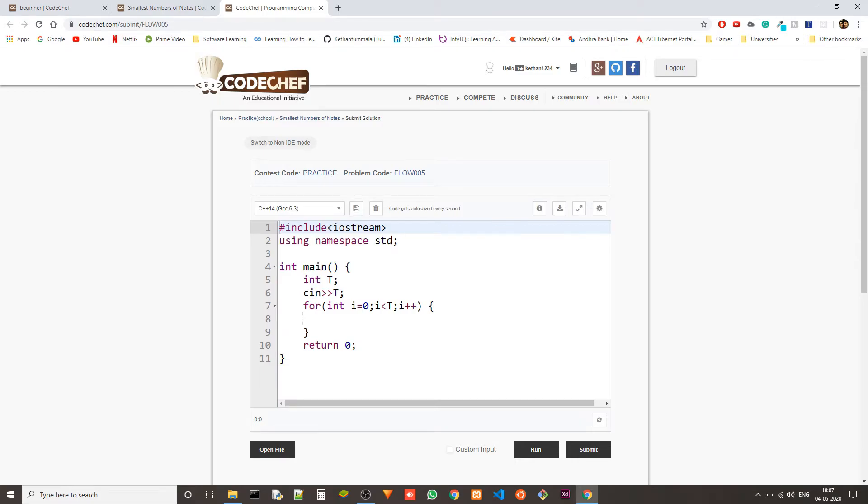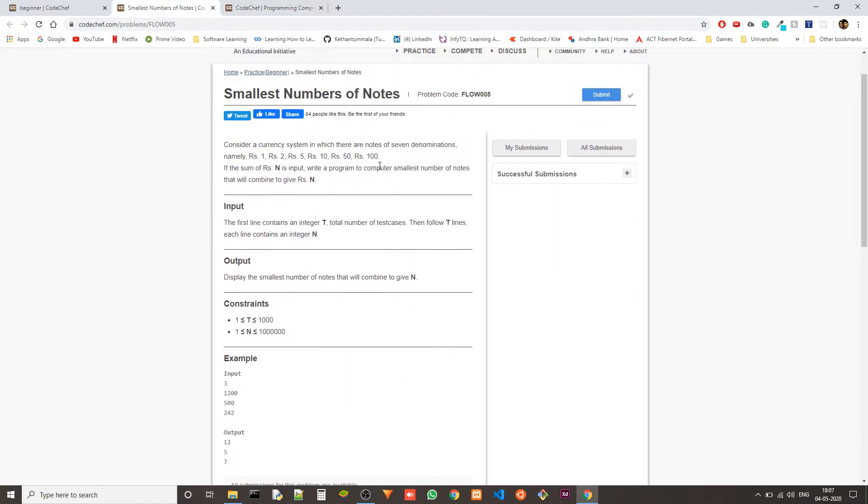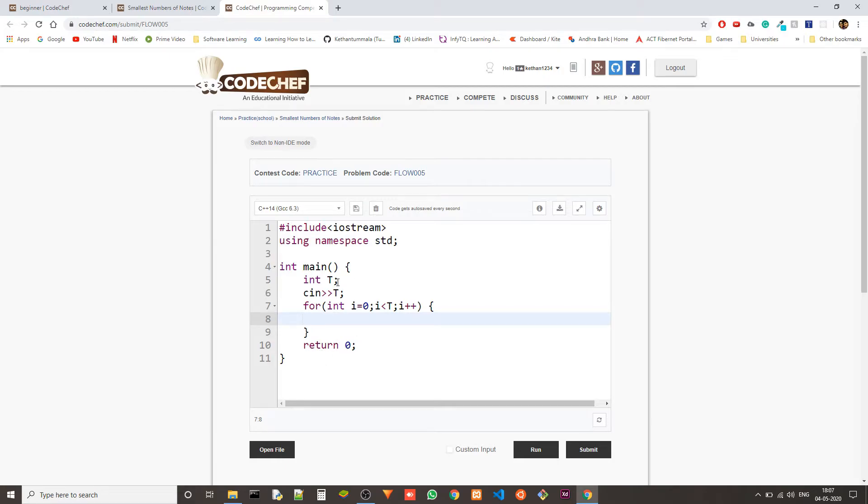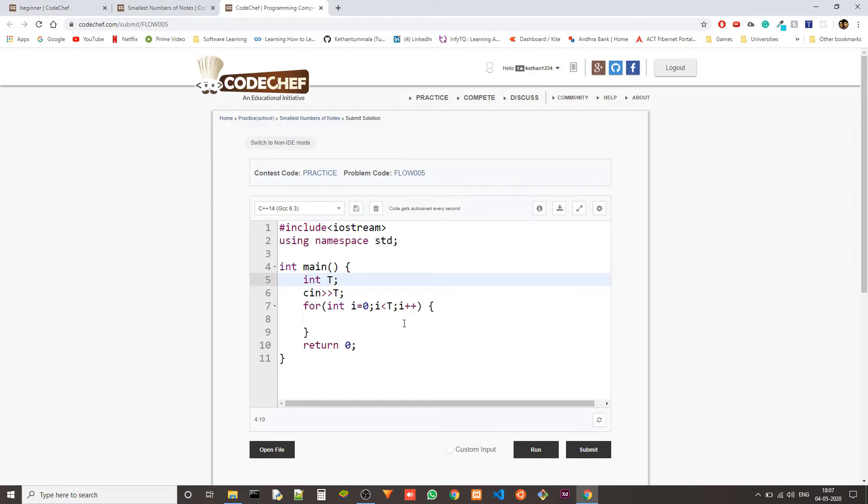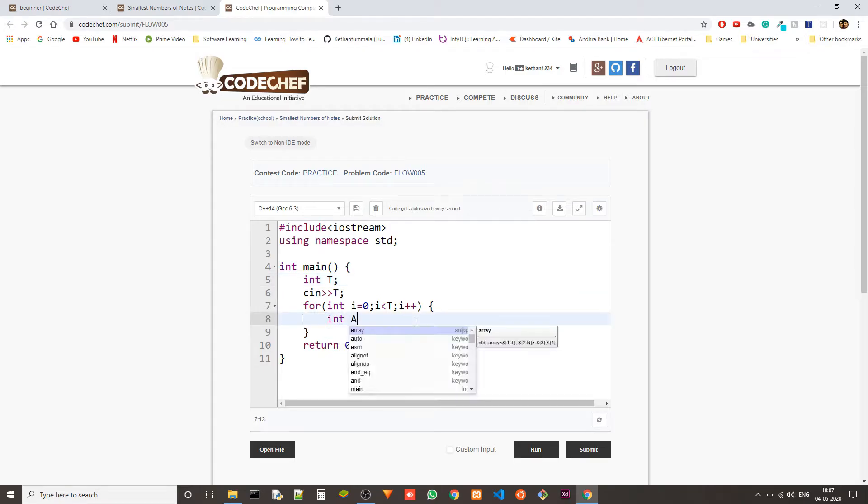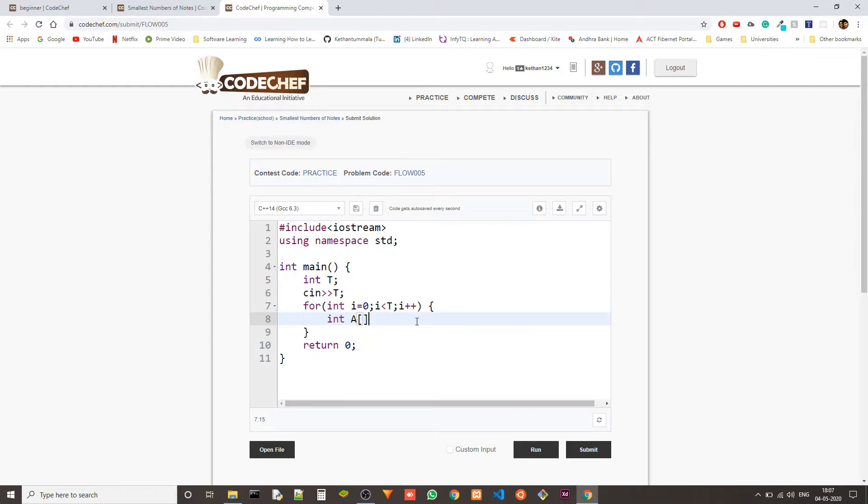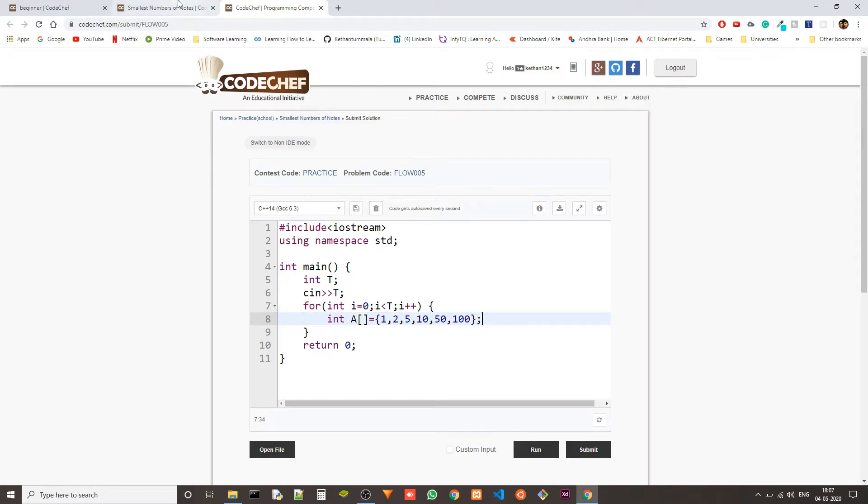This is just for handling the test cases. And we know that these denominations are constant, so we can declare them before even taking the input. So let's have an integer array. We have an array A. And it will take 1, 2, 5, 10, 50 and 100. I think these are the denominations. We have seven denominations.